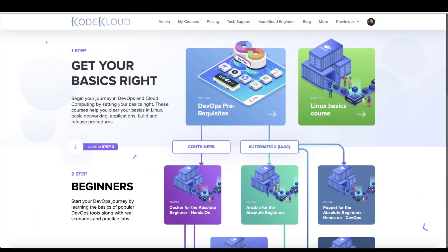As a DevOps or cloud engineer, it is important to have these basics cleared, and that's why we built this course — to bridge that gap. With this course, anyone can kick-start their DevOps or cloud journey. This is the course you must take before you start with any of the DevOps or cloud courses out there. This course helps you get your basics right so the rest of the journey is smooth.